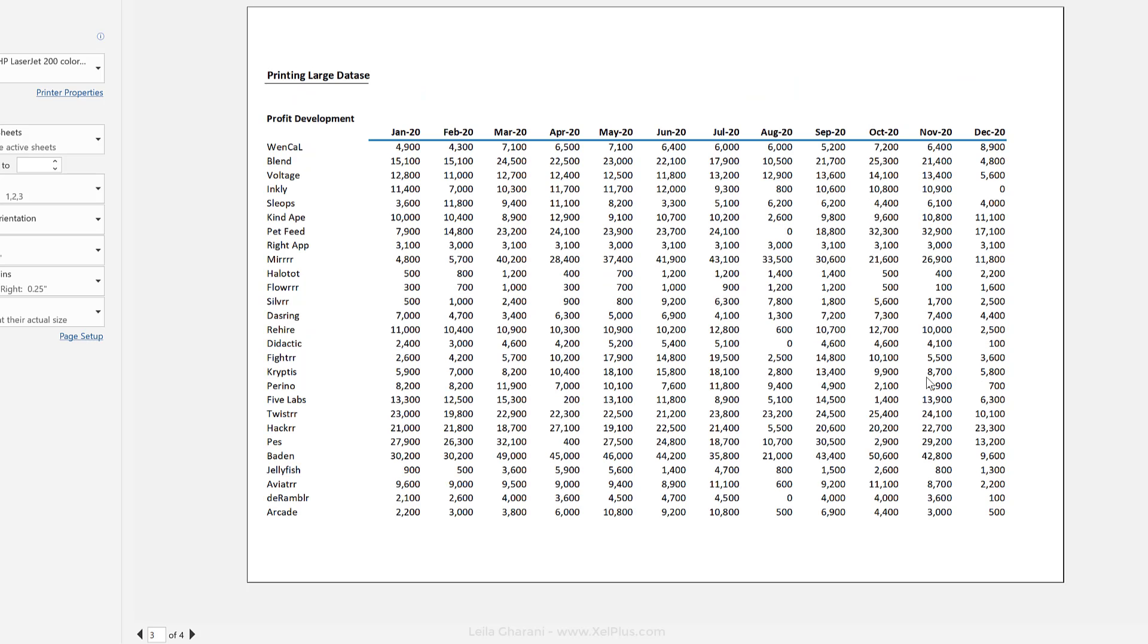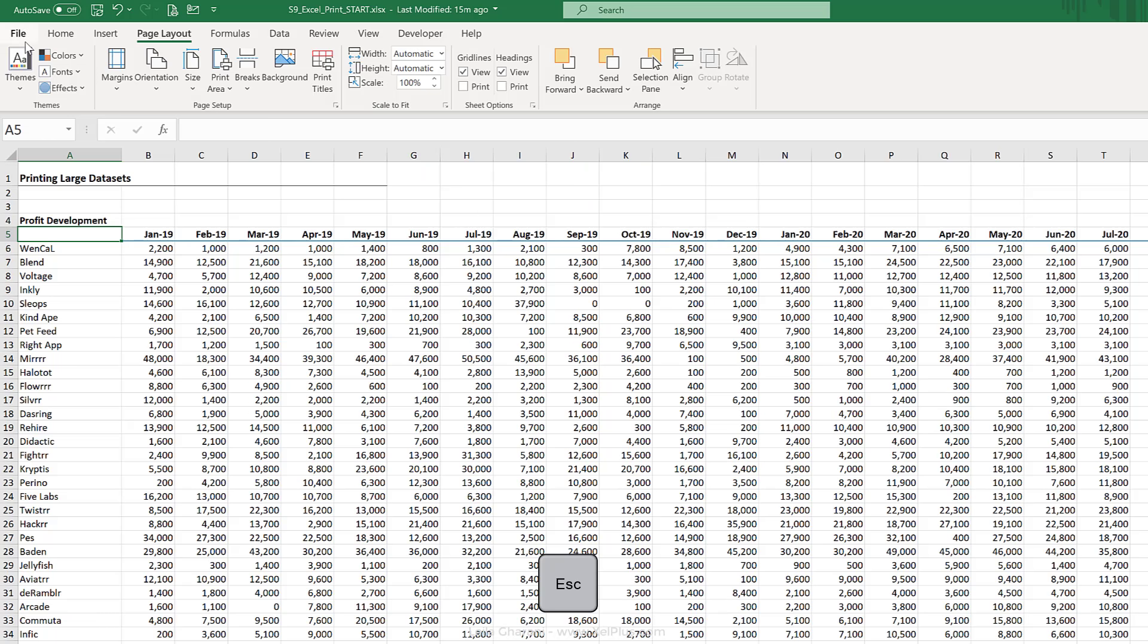Now one thing I don't like about this is this page here, where I selected the entire column, I can also see that writing that I had on top. Now I don't want this in my report. It's enough to see profit development. So how can I get rid of that without deleting it?